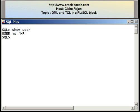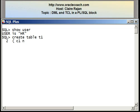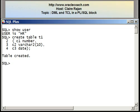I have SQL*Plus open and I'm connected as the user HR. To make this tutorial simple, I'll create a table called T1 consisting of three columns. Here's the CREATE TABLE command: CREATE TABLE T1 with open parenthesis C1 NUMBER, C2 VARCHAR2 of 10, C3 DATE.